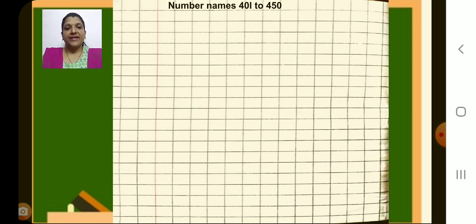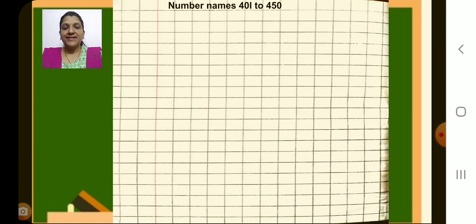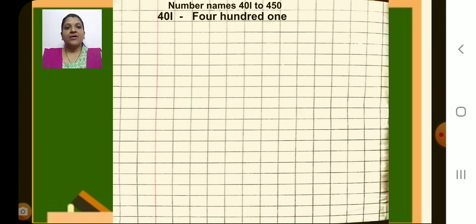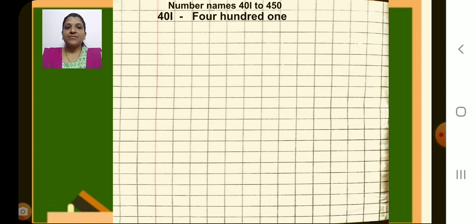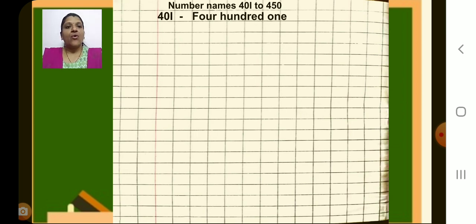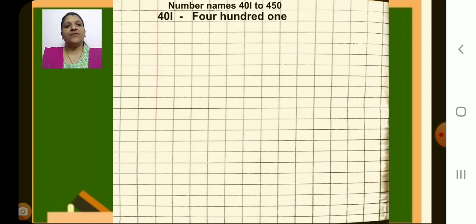Have you done? Now next line, write number 401 after margin, that is 401. Then next box put a dash. Next box write F-O-U-R, four, space, H-U-N-D-R-E-D, hundred, space, O-N-E, one.